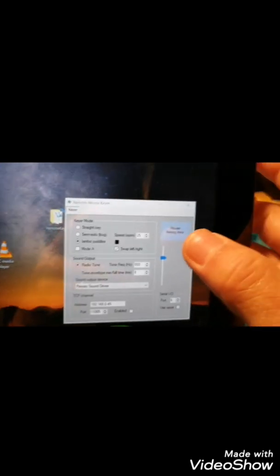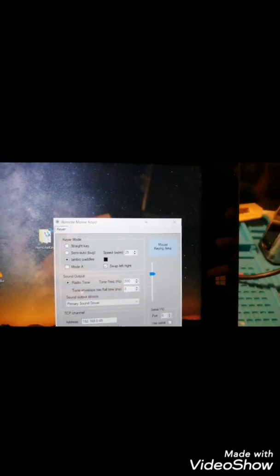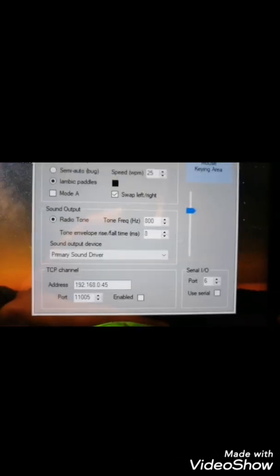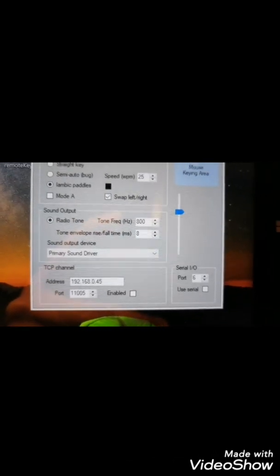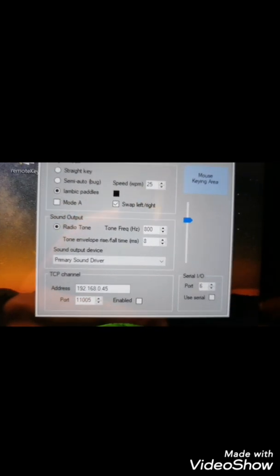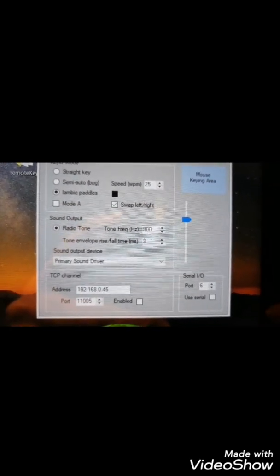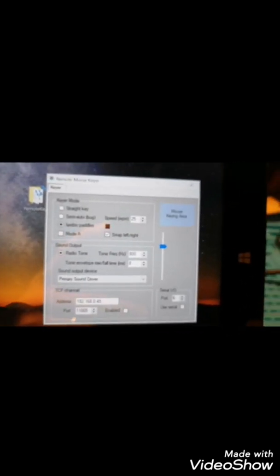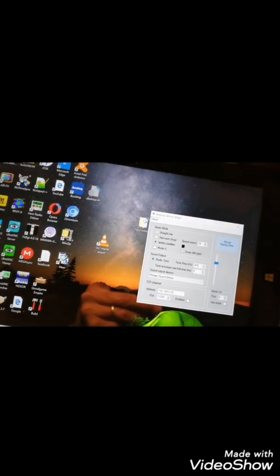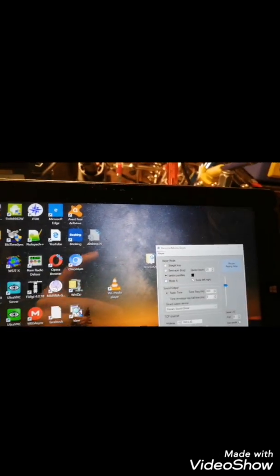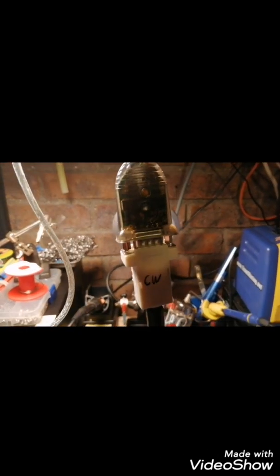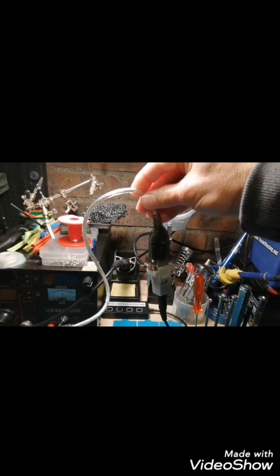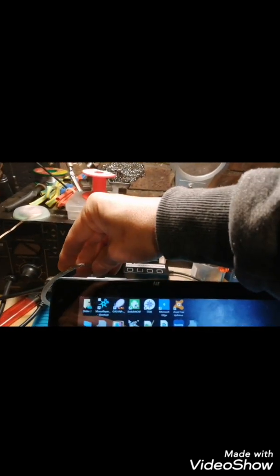You can adjust also the side tone level, and you can notice here there is some TCP IP channel on IO port input. The IO port input is, I'm going to show you, it's an RS232 interface.